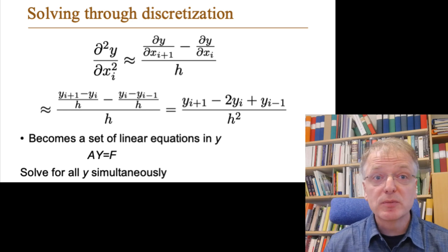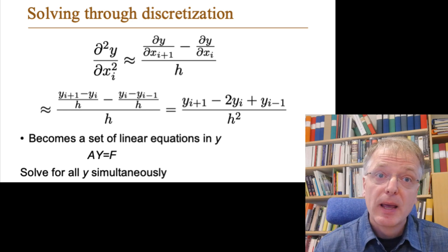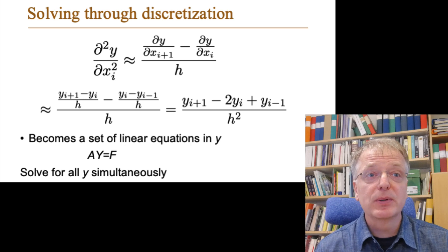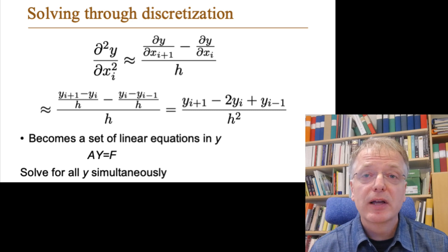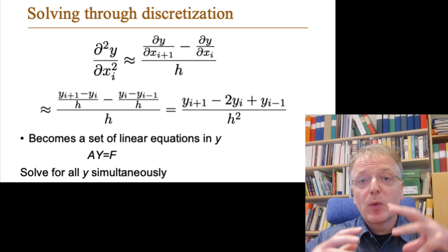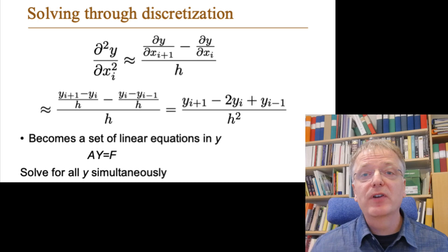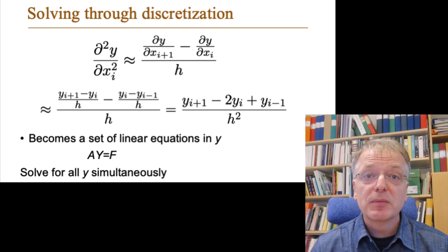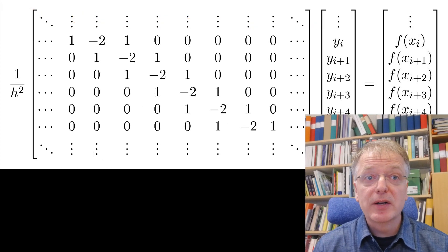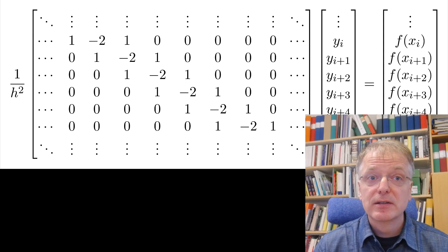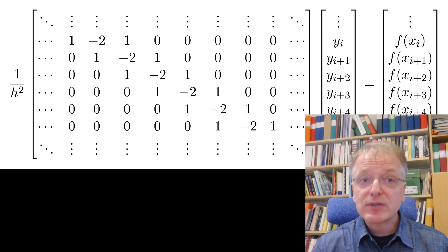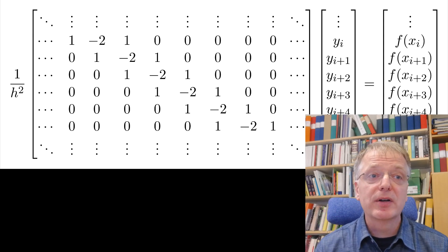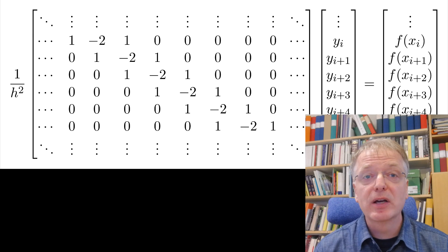It is of course possible to do this by hand, but even for rather simple cases that would be rather tedious as the system of equations quickly grows very, very large. In our simple example we can get a matrix equation that looks something like this where you have zeros everywhere in this big matrix except near the diagonal.